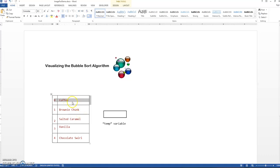Comparing the value of this element to the one after it. So I'm comparing coffee and brownie chunk and I'm asking are these two items out of order, out of alphabetical order? Yes, they are because B comes before C. So what I need to do is swap these two in their location.